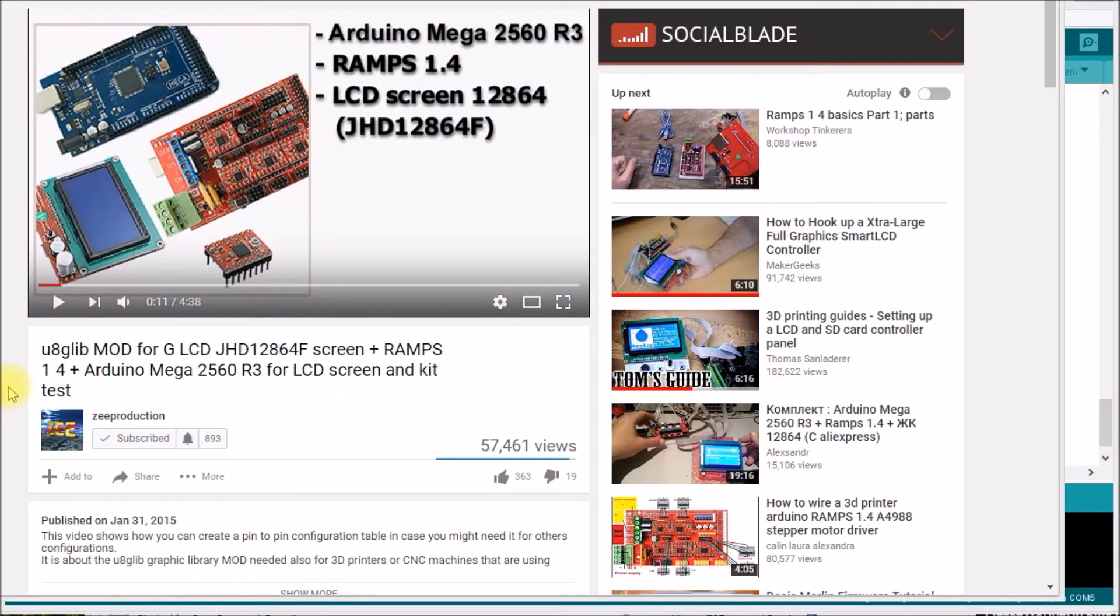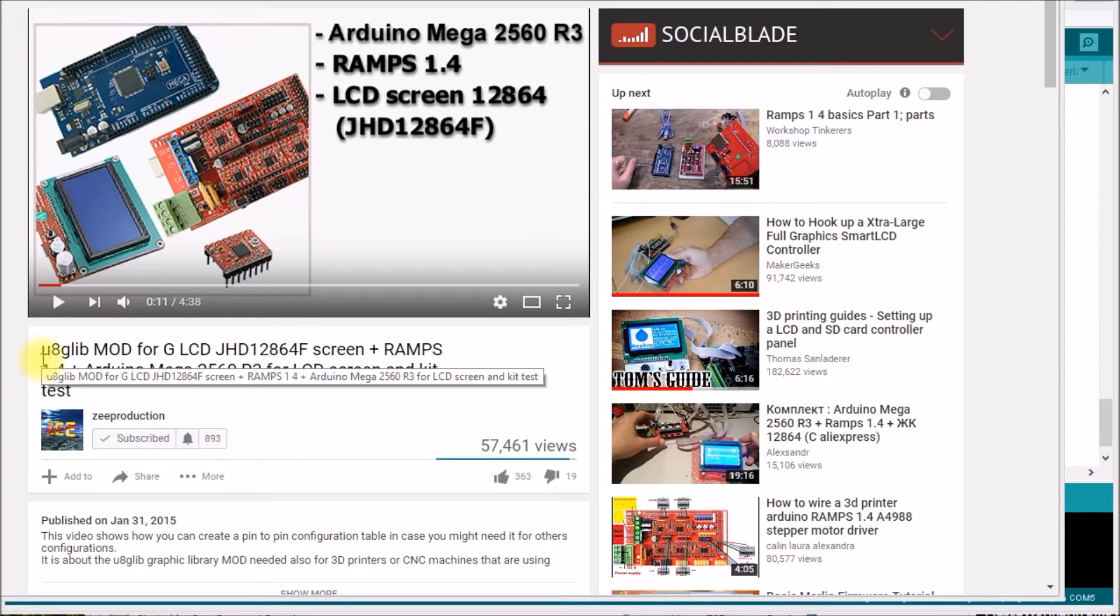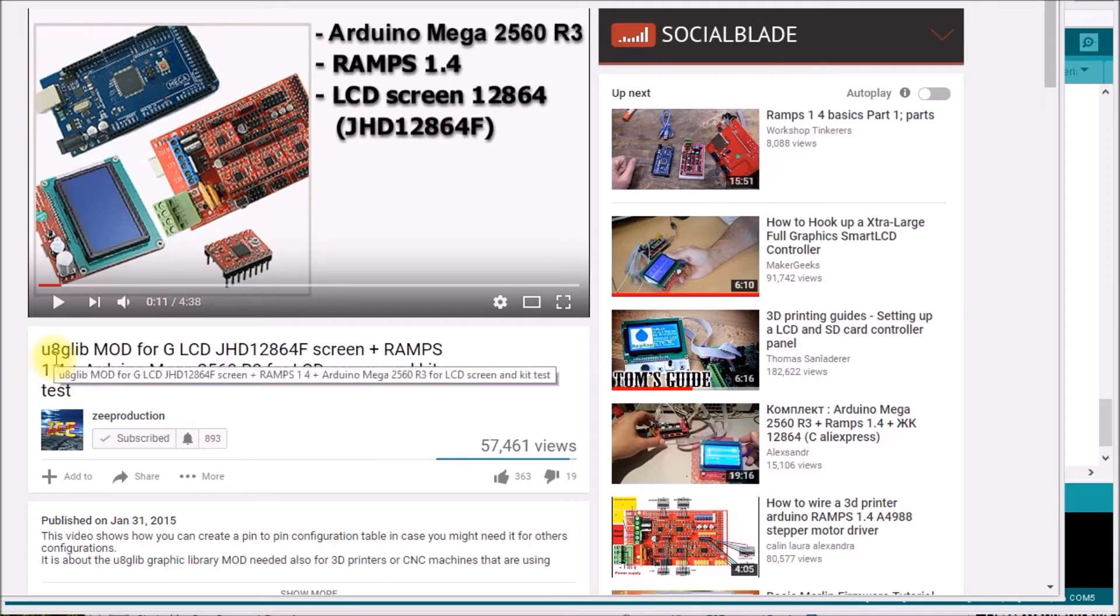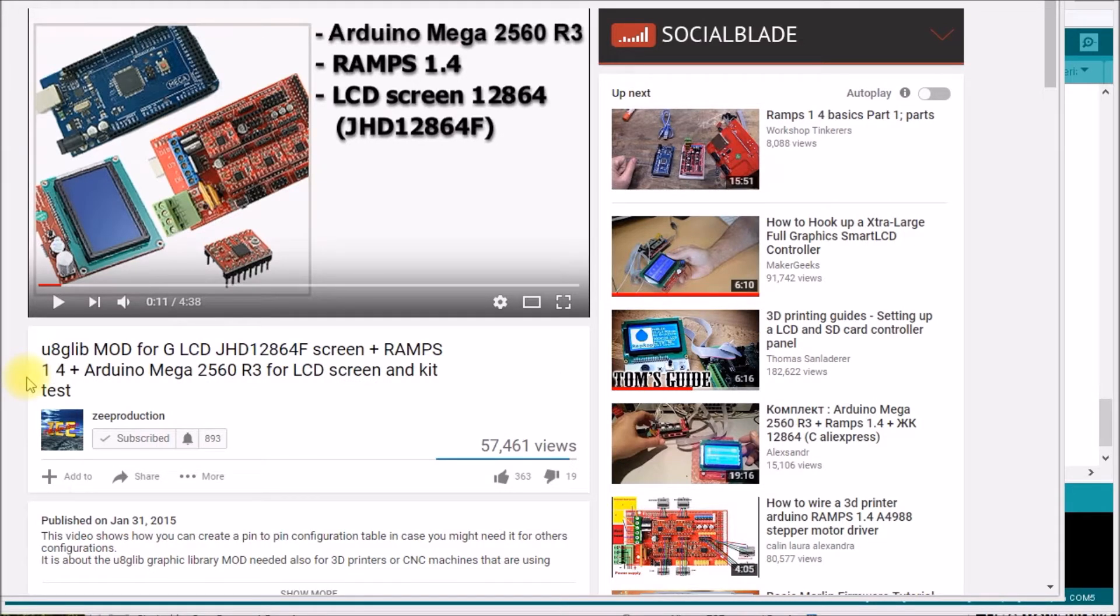So as I mentioned I was trying to find a simple test program for the full graphics smart controller board that I had, so since the Marlin firmware used this U8GLib, which is the universal 8-bit graphics library for the Arduino, I thought I could use some of those test programs. Right out of the box, you don't know which particular pin setting or constructor to use for that.